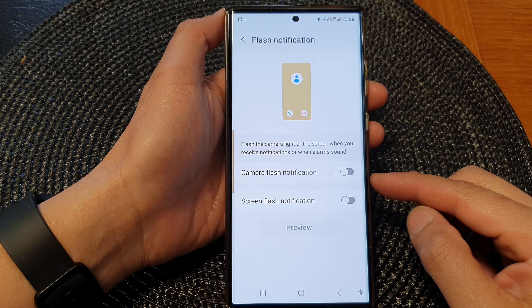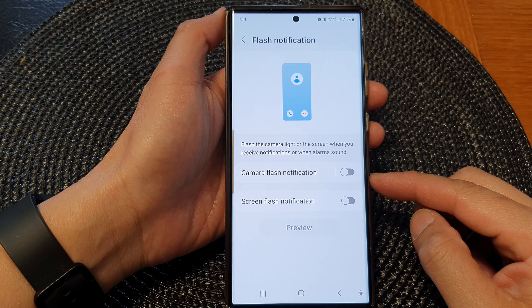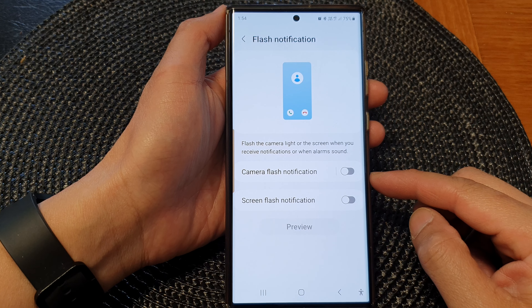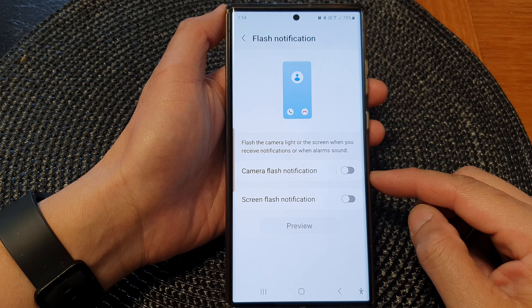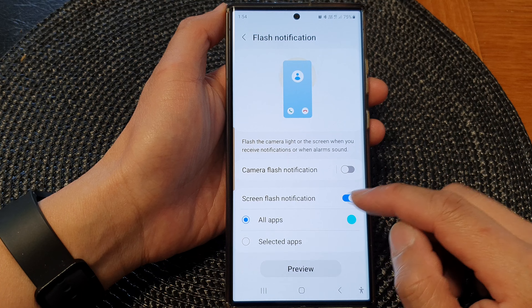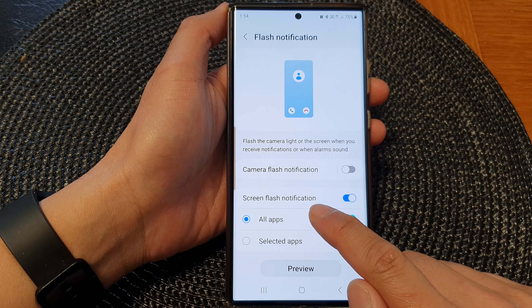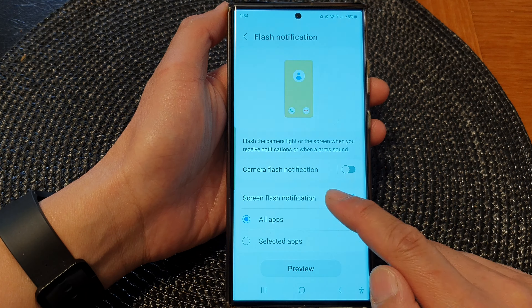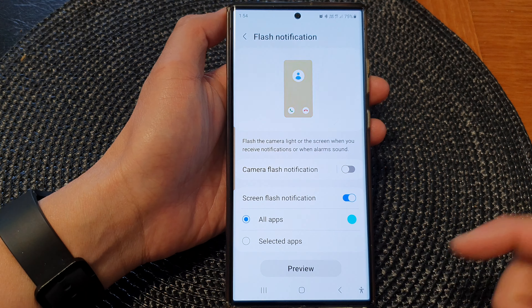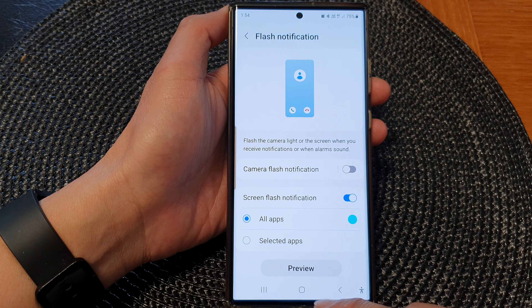Hey guys, in this video we're going to take a look at how you can change the screen flash notification color on the Samsung Galaxy S23 series.